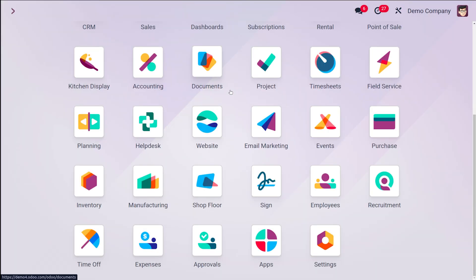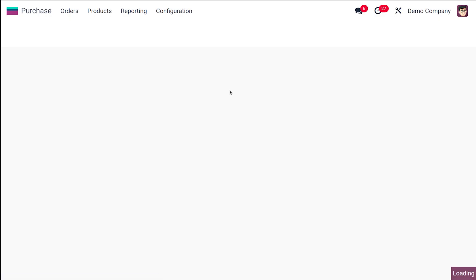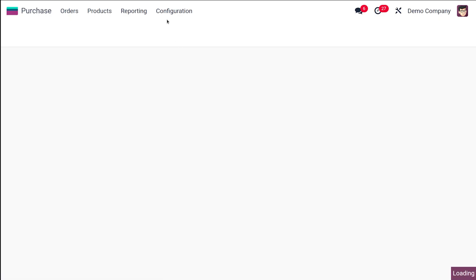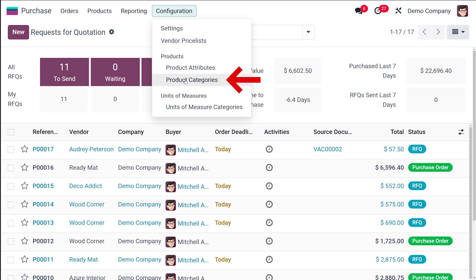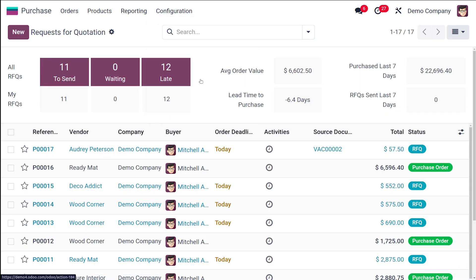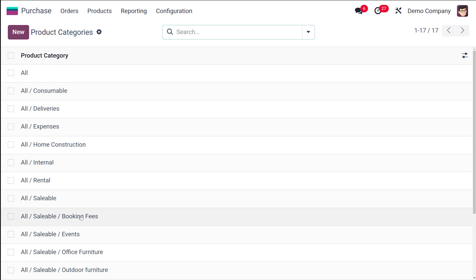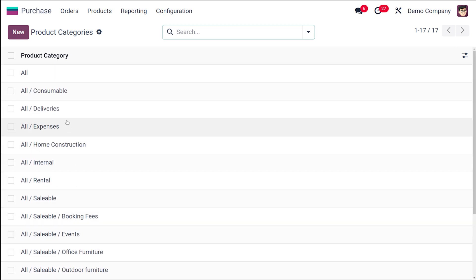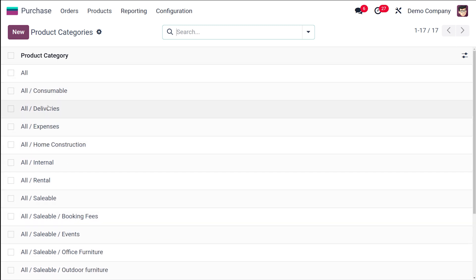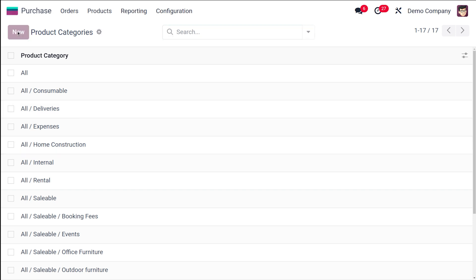First, let's open the Purchase module. Inside the Purchase module, under Configuration, you can find the Product Categories. I'll open Product Categories — you can see the different categories available, such as All, Consumable, Deliveries, Expense, and so on. To create a new product category, click on New.